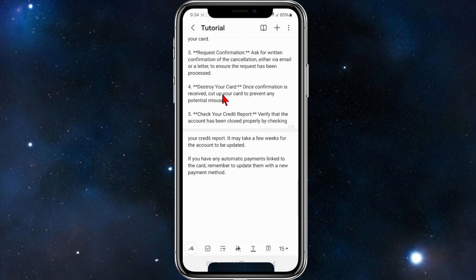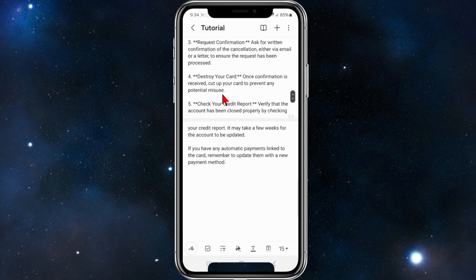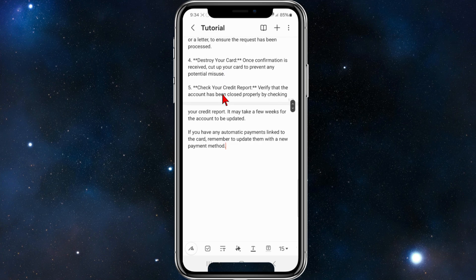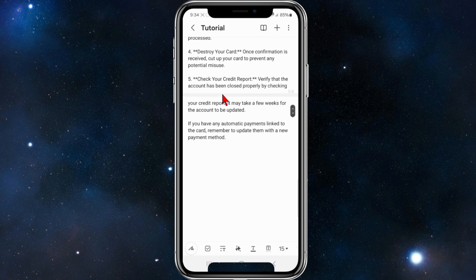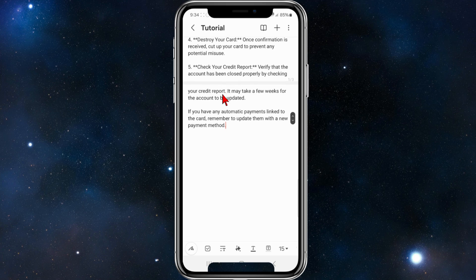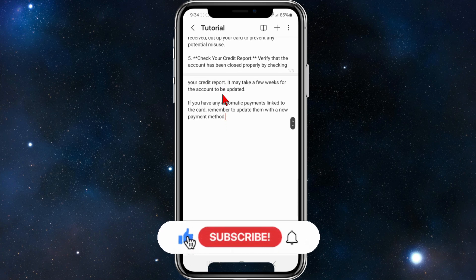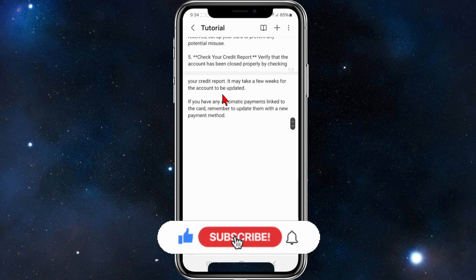Step five: check your credit report. Verify that the account has been closed properly by checking your credit report. It may take a few weeks for the account to be updated.